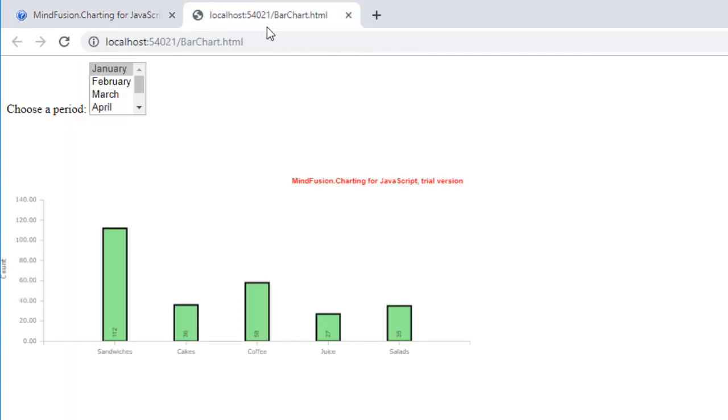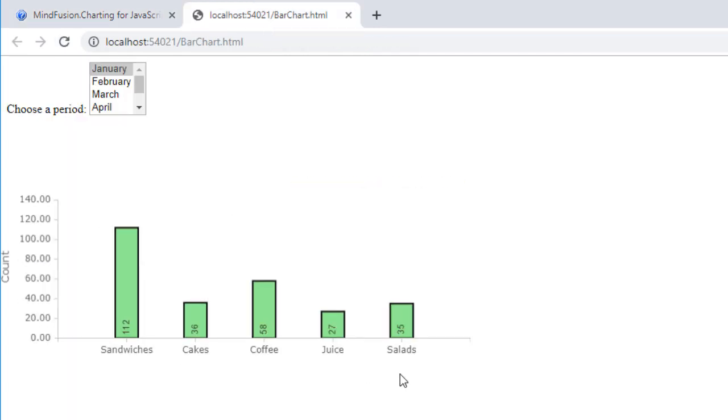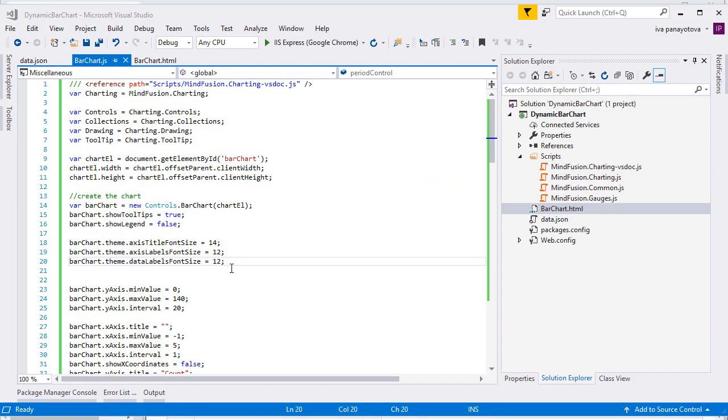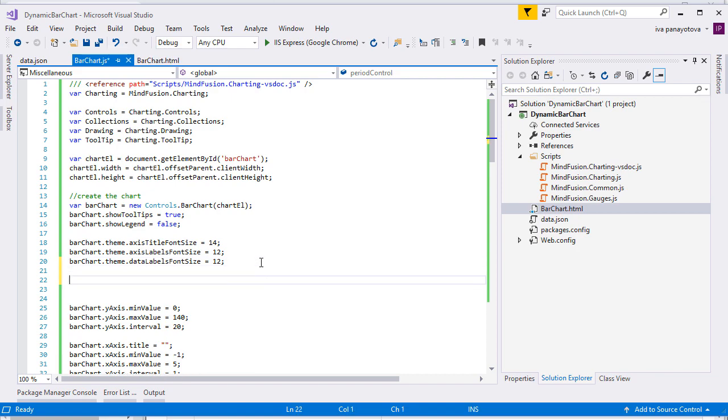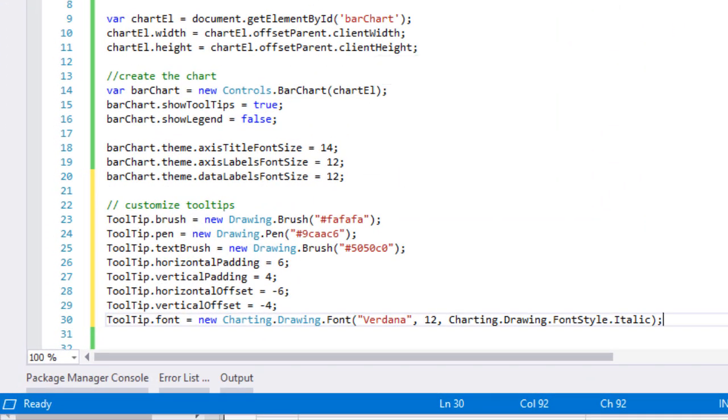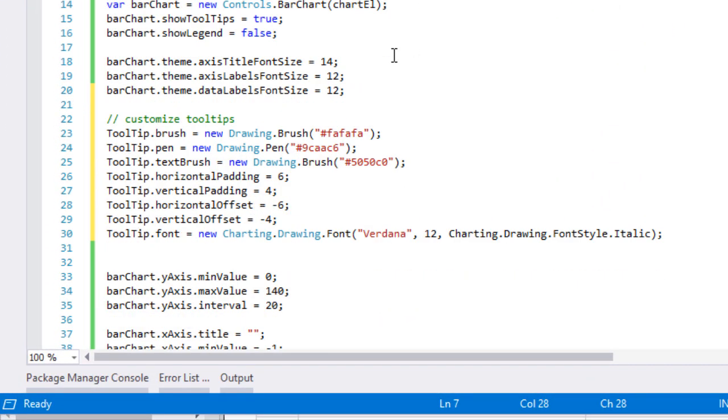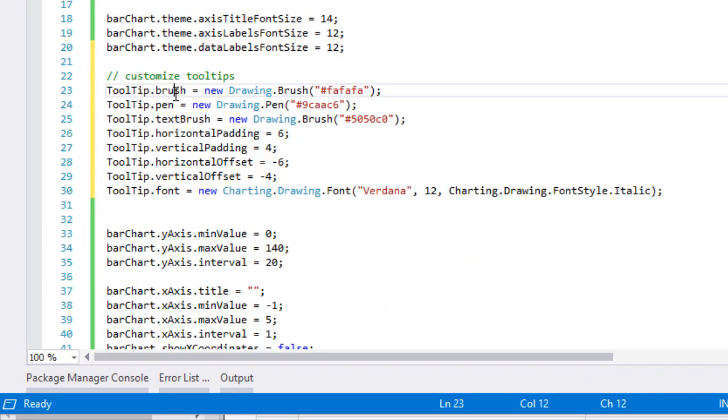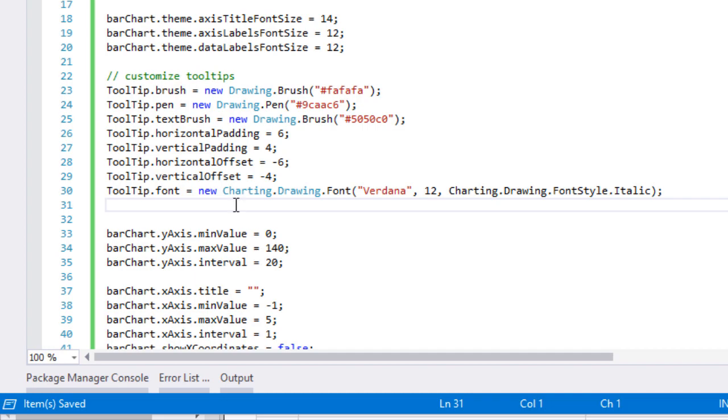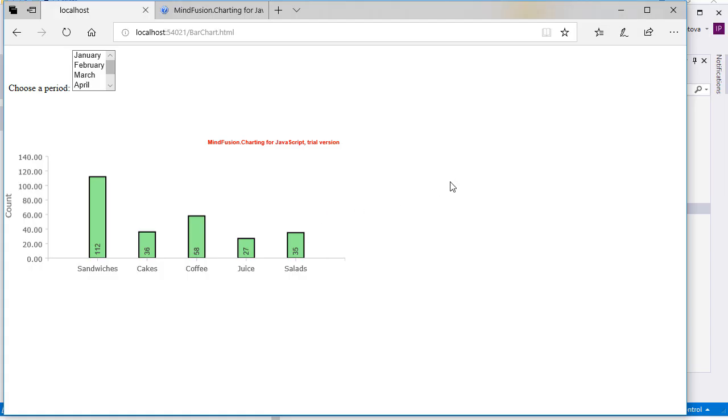Now the chart looks better. Here is the tooltip. Let's customise it. We use the static properties of the tooltip class for horizontal and vertical padding and offset. We also set a custom pen and brush for the labels and change their font. Let's refresh the page and see what we've done. It looks better.